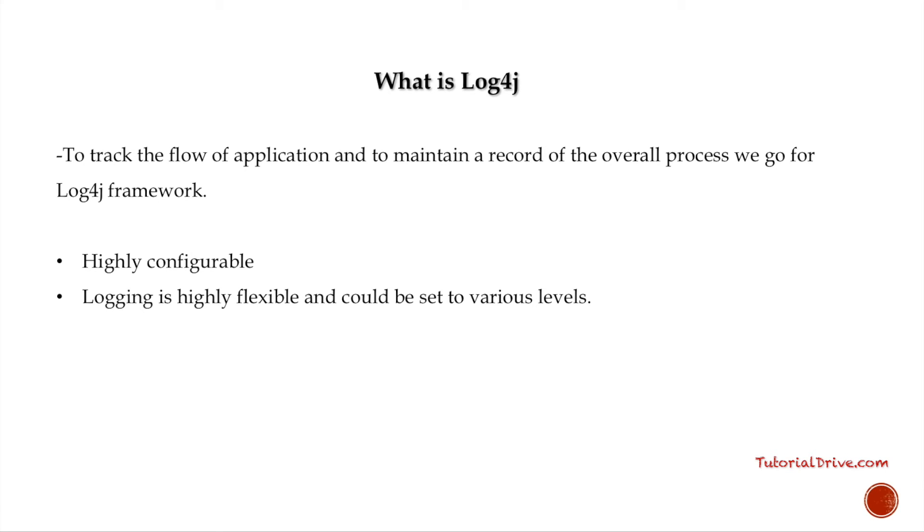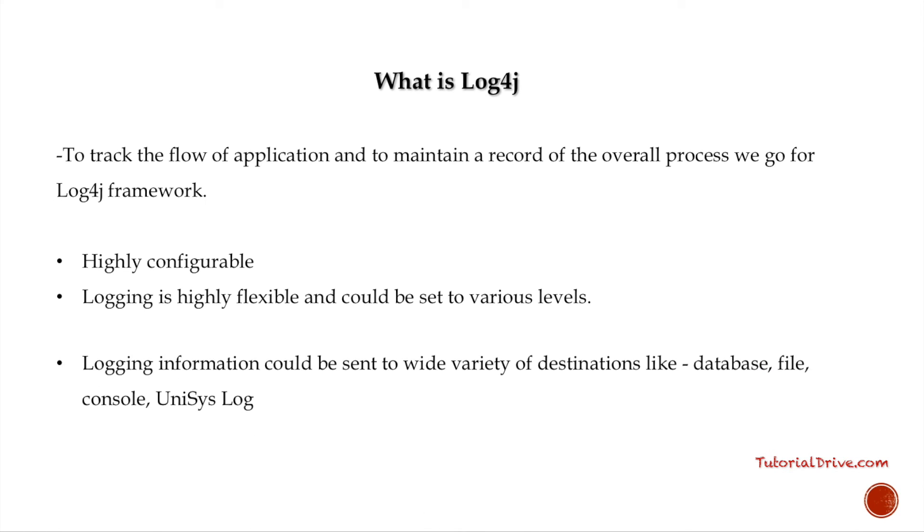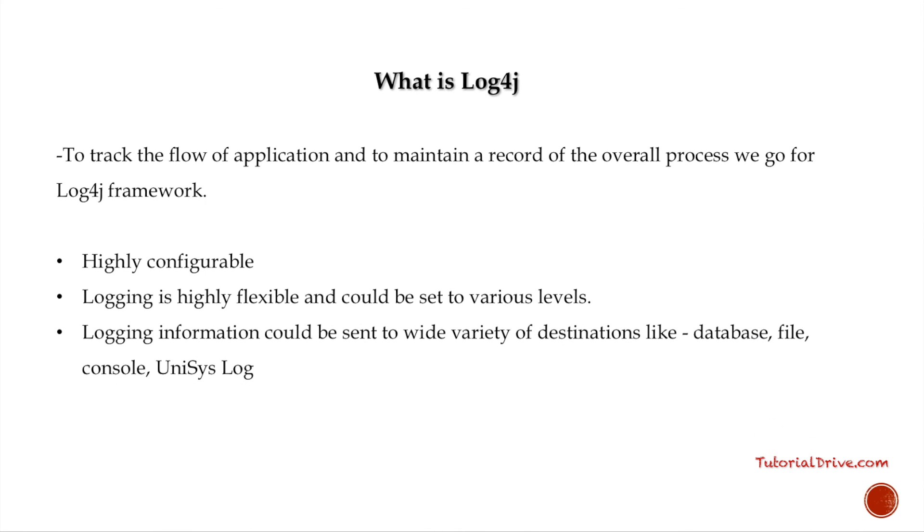This logging framework offers mechanisms to direct logging information to a great variety of destinations such as database, file, console, Unix syslog, and more.